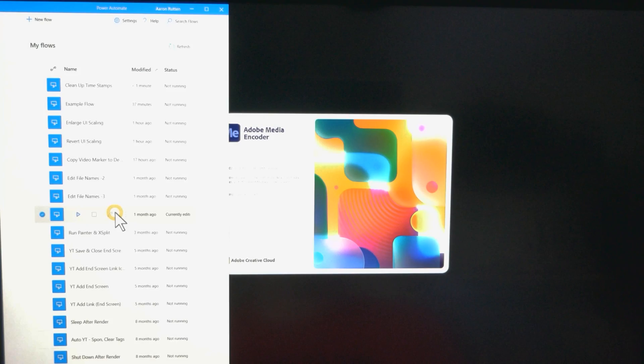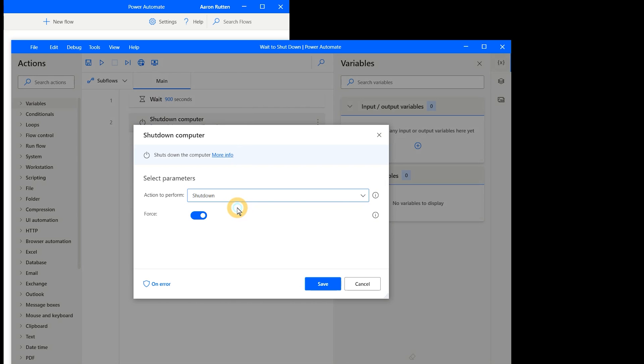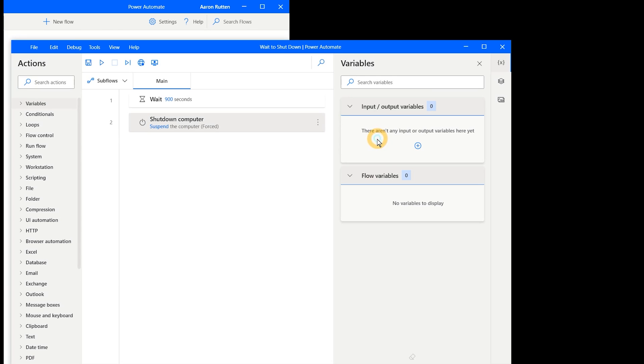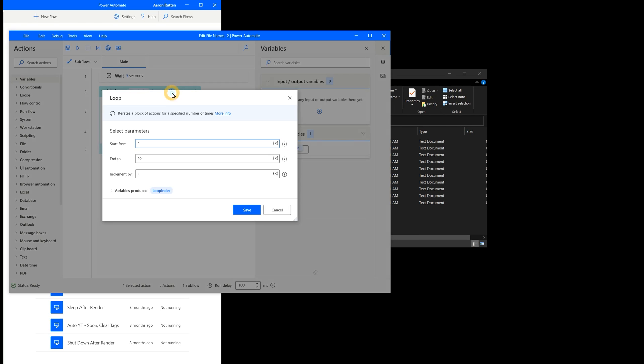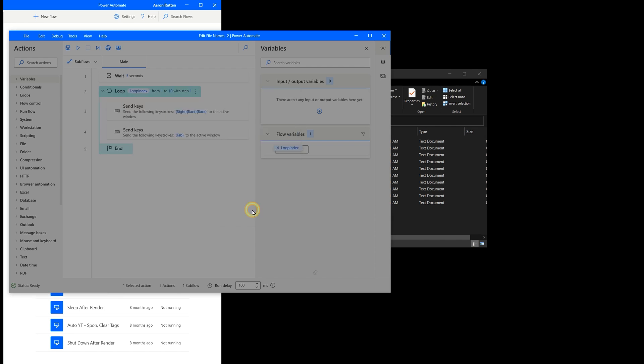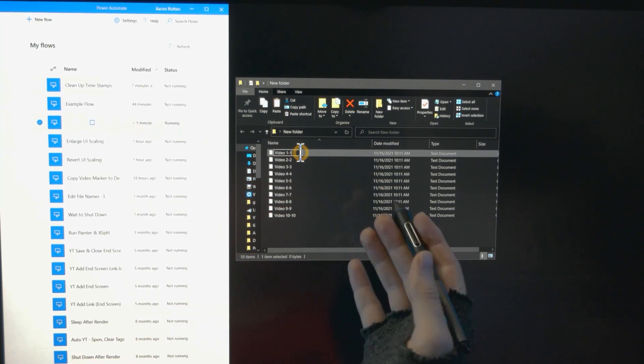The next flow can automatically shut down your computer after a specific amount of time — useful for shutting down or sleeping after a video render completes. You could even have Power Automate detect when the video's file name has been created before running the flow, to avoid shutting down prematurely. The last flow I'll show makes simple edits to file names. I use this after optimizing videos with Handbrake, which adds extra text to file names that I need to remove. This flow lets me rename a lot of files at once — automation really shows its value when working with large numbers of files.